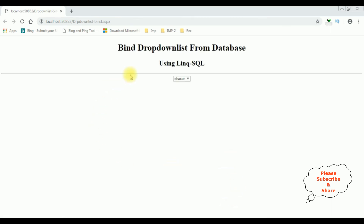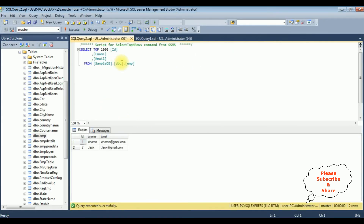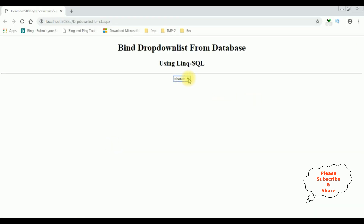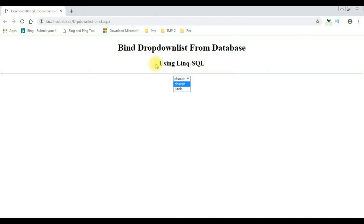Here we got the output — the employee name is binded to this drop-down list control. Let's check the employee table as well. The EName 'Charan' and 'Jack' are binded to this drop-down list control using LINQ to SQL. That's it.